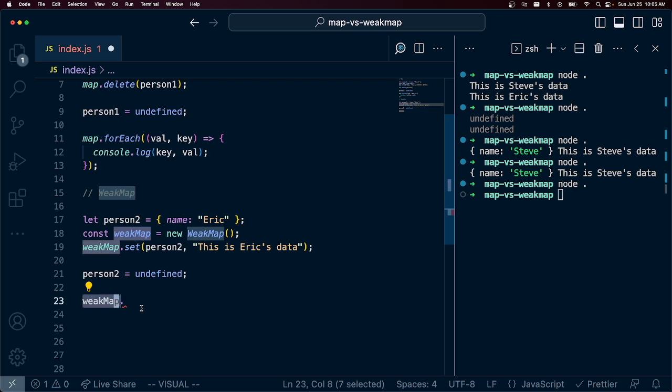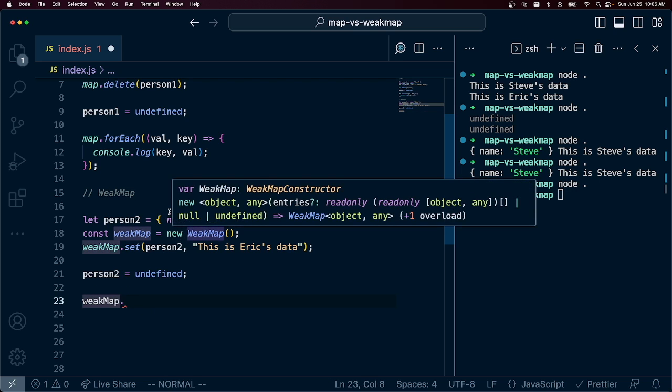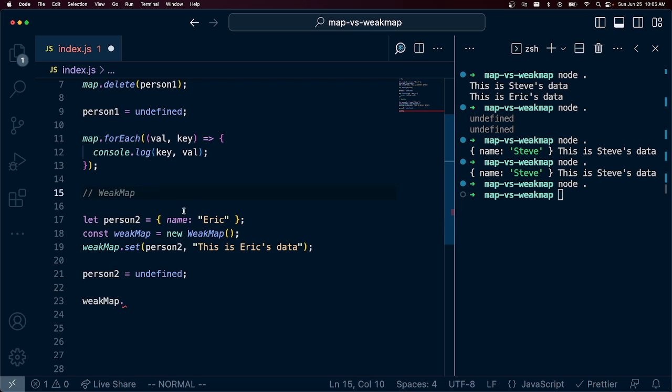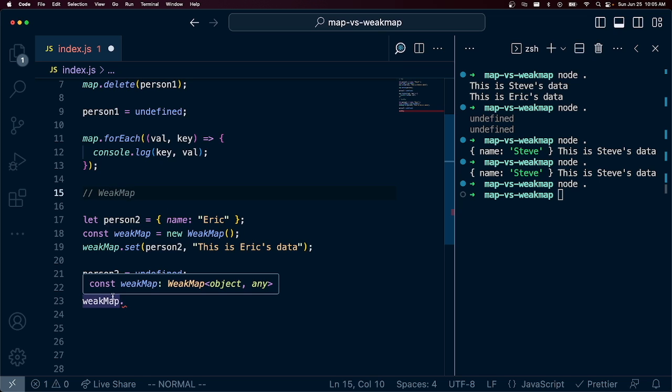So WeakMap holds the reference to this object weakly. And so if you get rid of all other references to this object, it's gone. It's not in this WeakMap anymore.